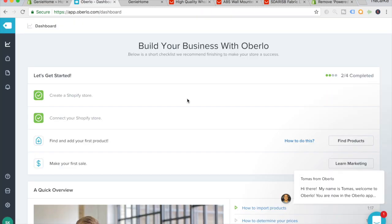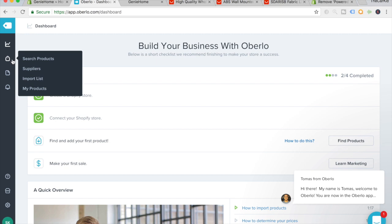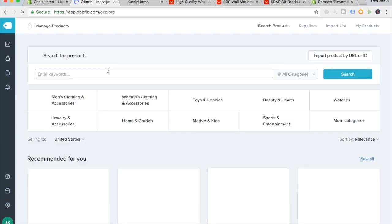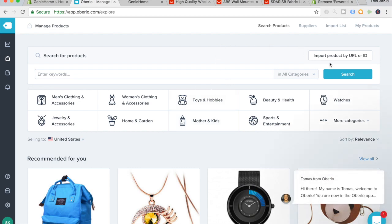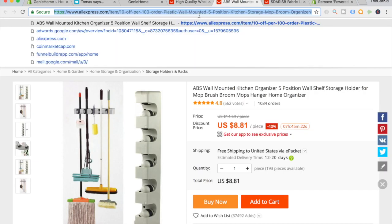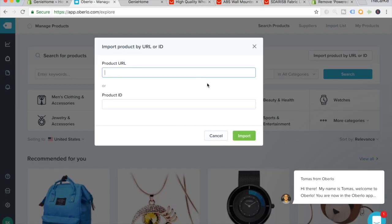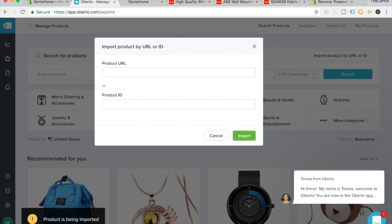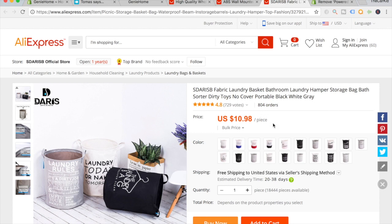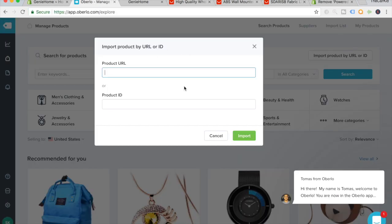Now that we're in Oberlo, go to the left and click on the little icon — when you hover over it you'll see the option to search products. Click on that and this page will load up. Go to the top right and click on 'import product by URL' because we'll be importing directly from AliExpress. Copy the URL and paste it into the product URL field and click import. The second product is the laundry basket — it has 800 orders and 700 reviews and is a mid to high ticket item at $10.98 on AliExpress, meaning we can up the price two to three times. Copy that URL, go back to Oberlo, paste it in and import.